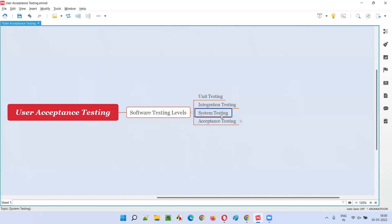When compared to system testing, where the main focus is on whether the developed software matches the requirements, the ultimate focus in acceptance or user acceptance testing is whether the developed software is meeting the user needs and expectations. It's not about requirements — it's about whether users are able to use the software well. Software testers are not going to perform acceptance testing; different types of people are going to perform it.